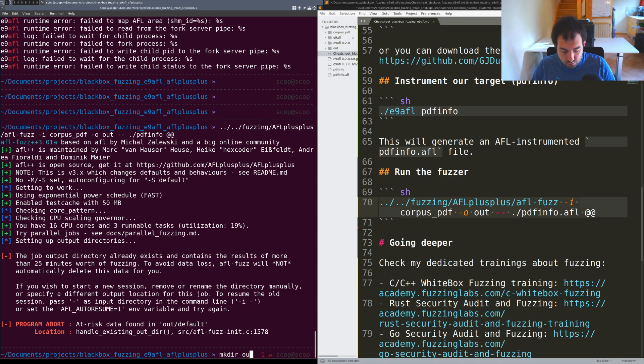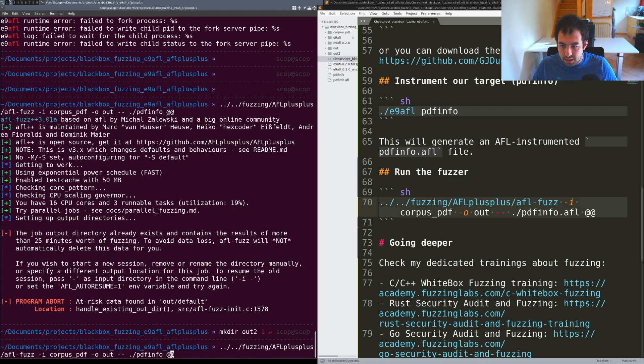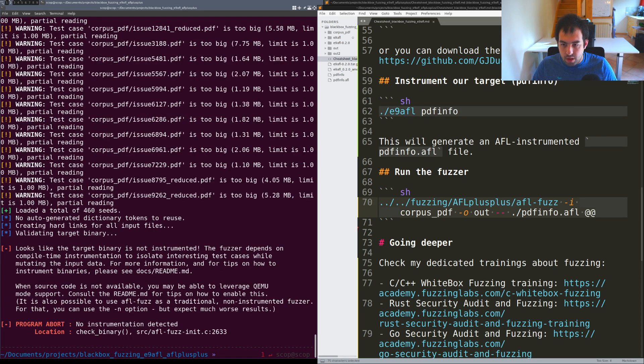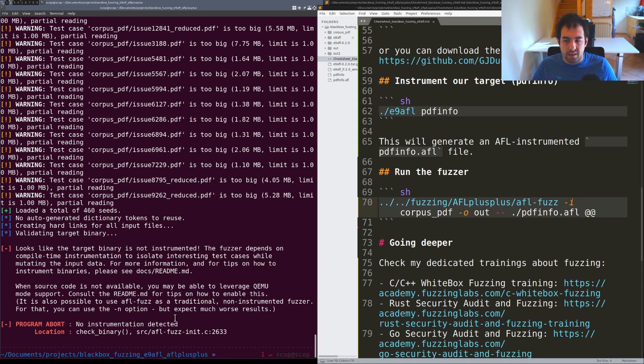Let me create a new one just for the example. The first error you will get is basically no instrumentation detected. AFL tried to run against this pdfinfo binary.